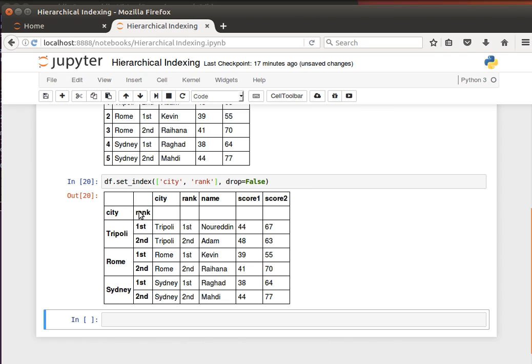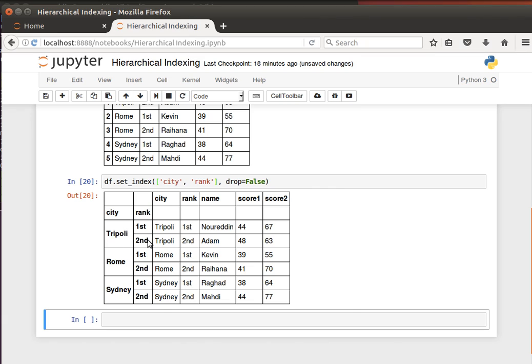Now we notice we have two new columns, the city and the rank. What I'm doing here is I'm indexing by city first and then indexing by rank. So the first index is city, let's say for example Tripoli, and then the second rank is first, second. In the first index Tripoli, second rank second, and so on and so forth.